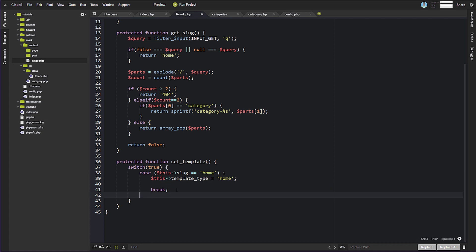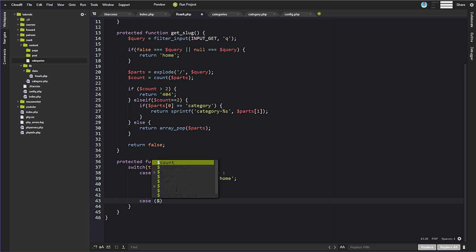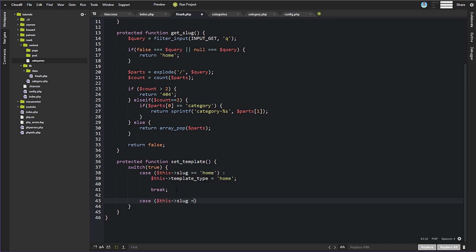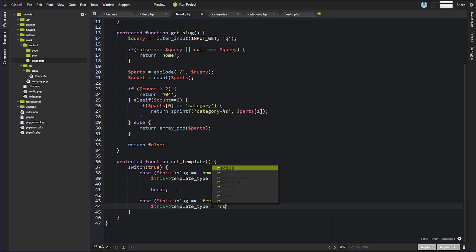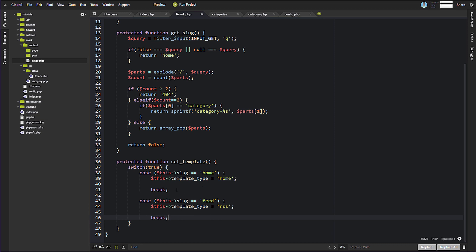So we check for home first. We're also going to check for the easy ones — if the slug is equal to 'feed', that means we know we're on our RSS feed, so we're going to set template type equal to 'RSS' and break out of that.